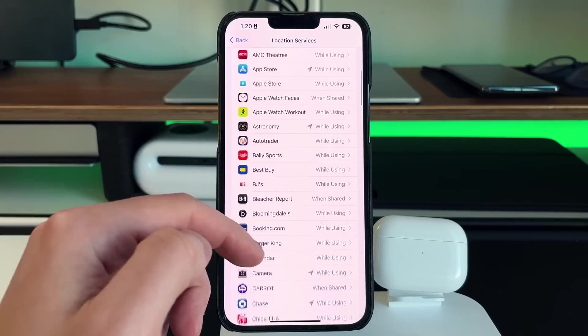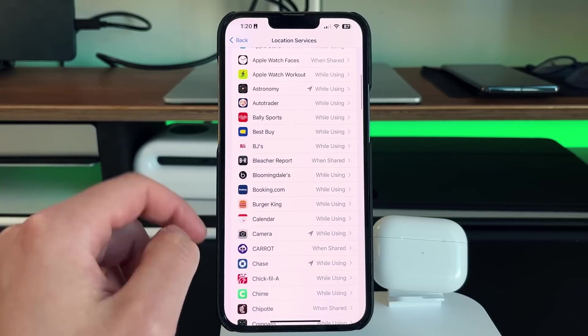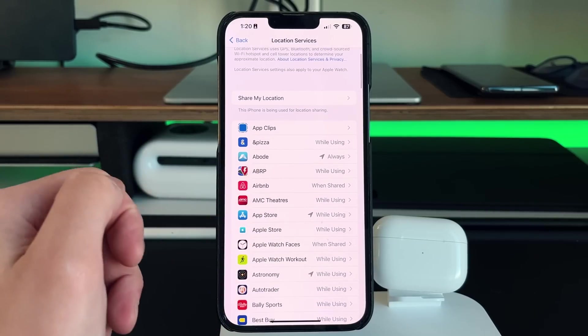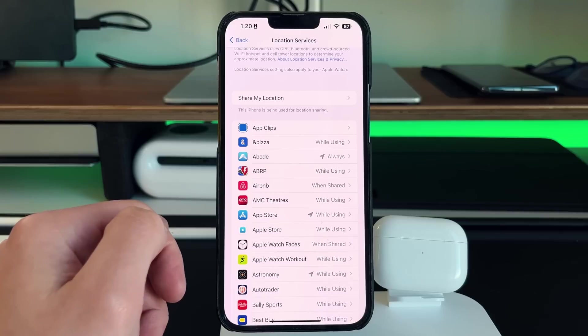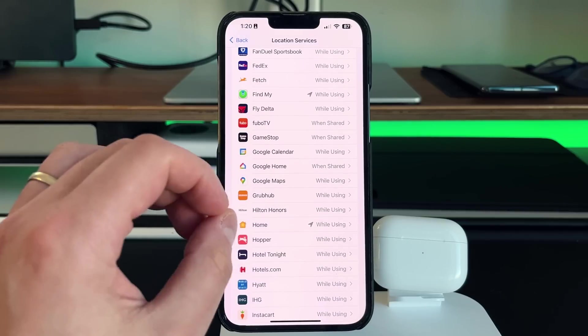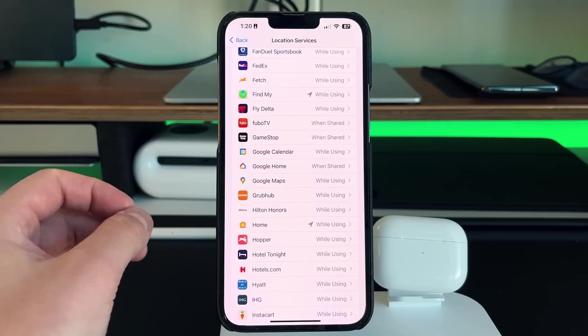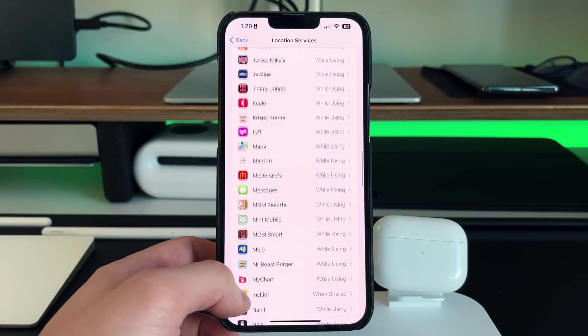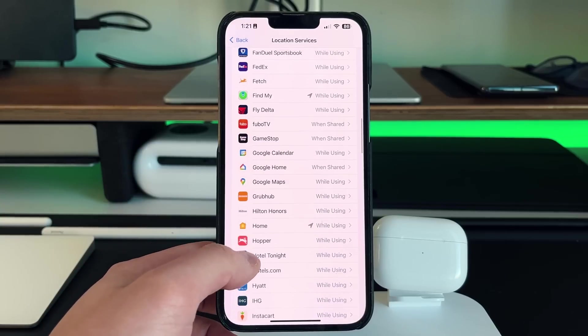So for instance, again, Google Maps is a good example. Maybe something like Abode, which is my home security system. Those are all applications I want to always have it turned on. But then there's other ones that doesn't really make much sense.